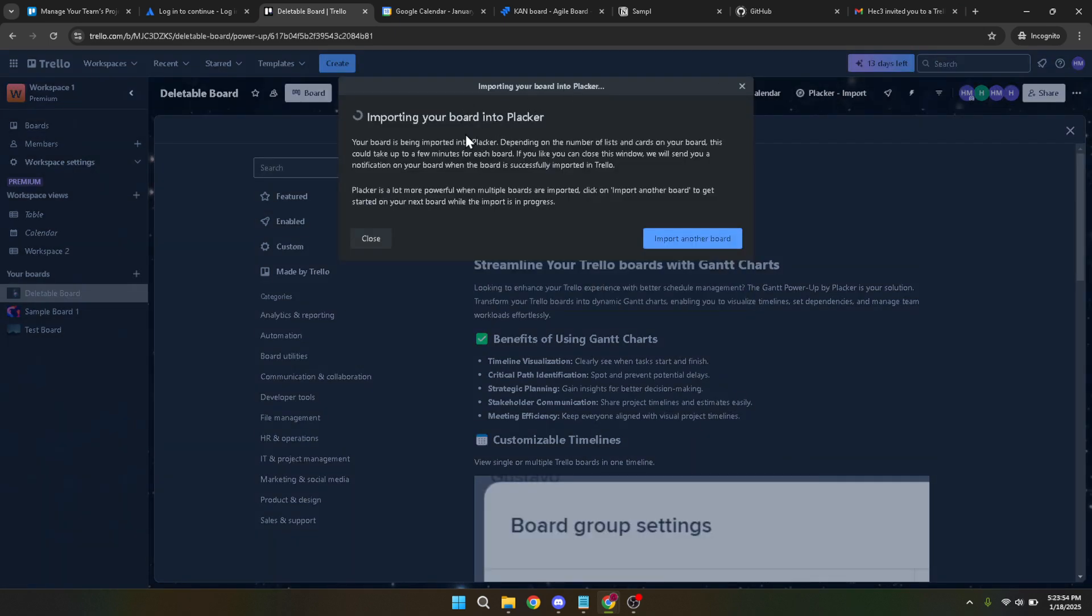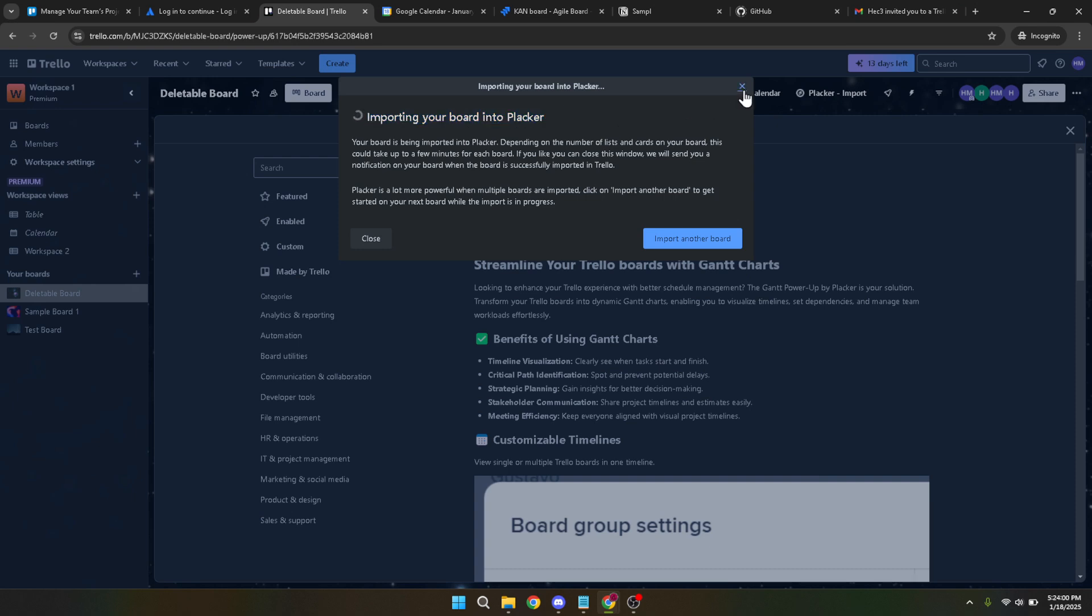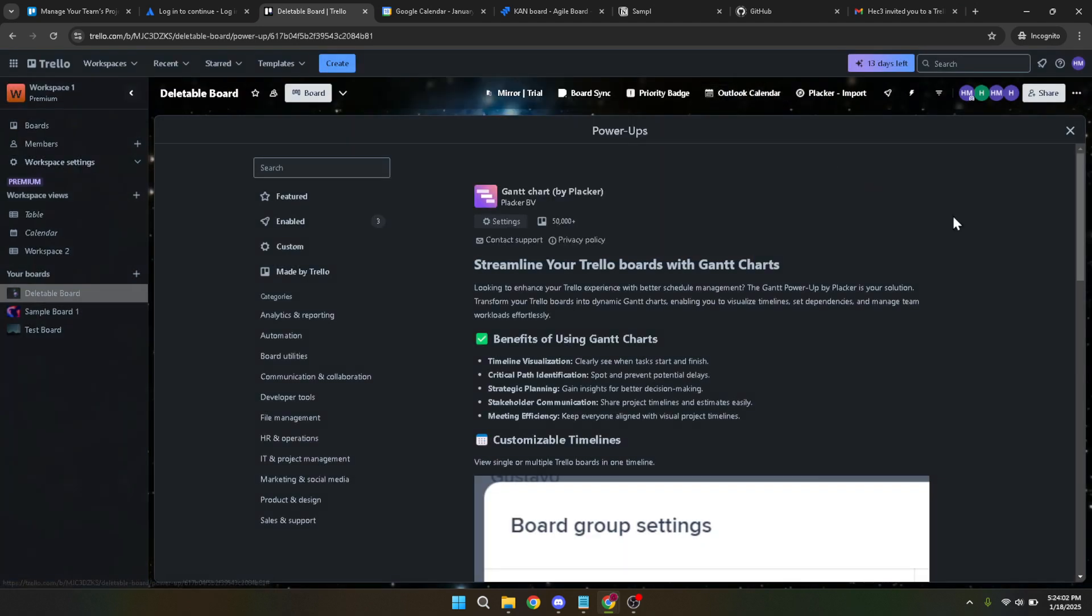And there you have it. You're fully equipped to utilize and create your own Gantt charts, giving a structured visual timeline to your projects. This setup not only enhances your Trello board but also brings clarity and precision to your project planning. So go ahead, explore these new capabilities, and enjoy the increased efficiency in your project management workflow.